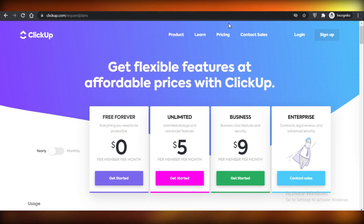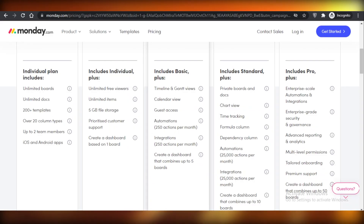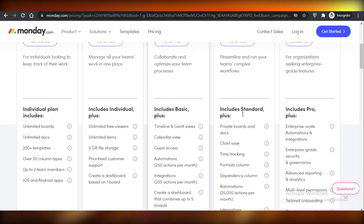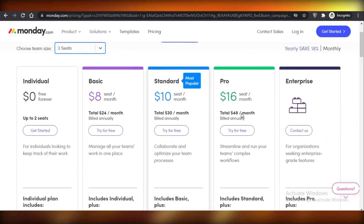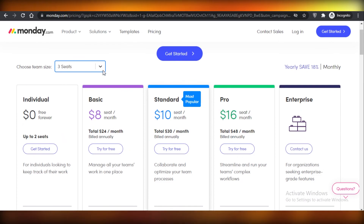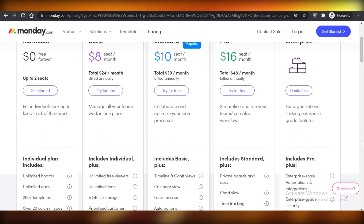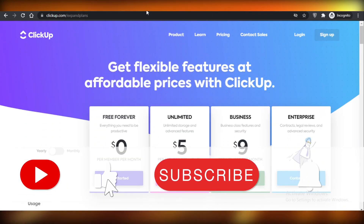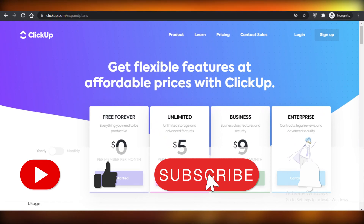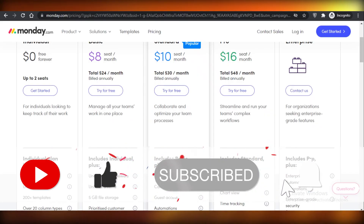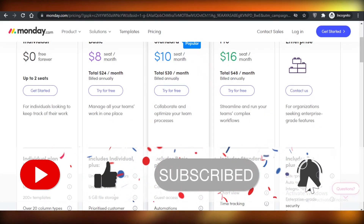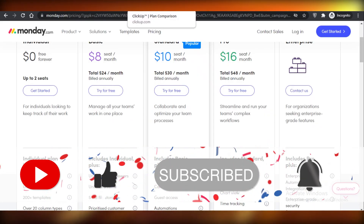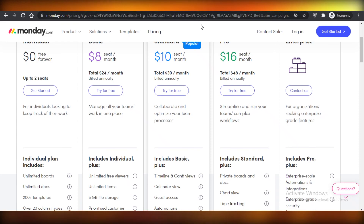In general I think ClickUp is a winner by a landslide. Monday.com is really just for someone trying it out, and even then you'll likely move on to ClickUp anyway. I hope you guys found this video helpful and I'll catch you in the next one.